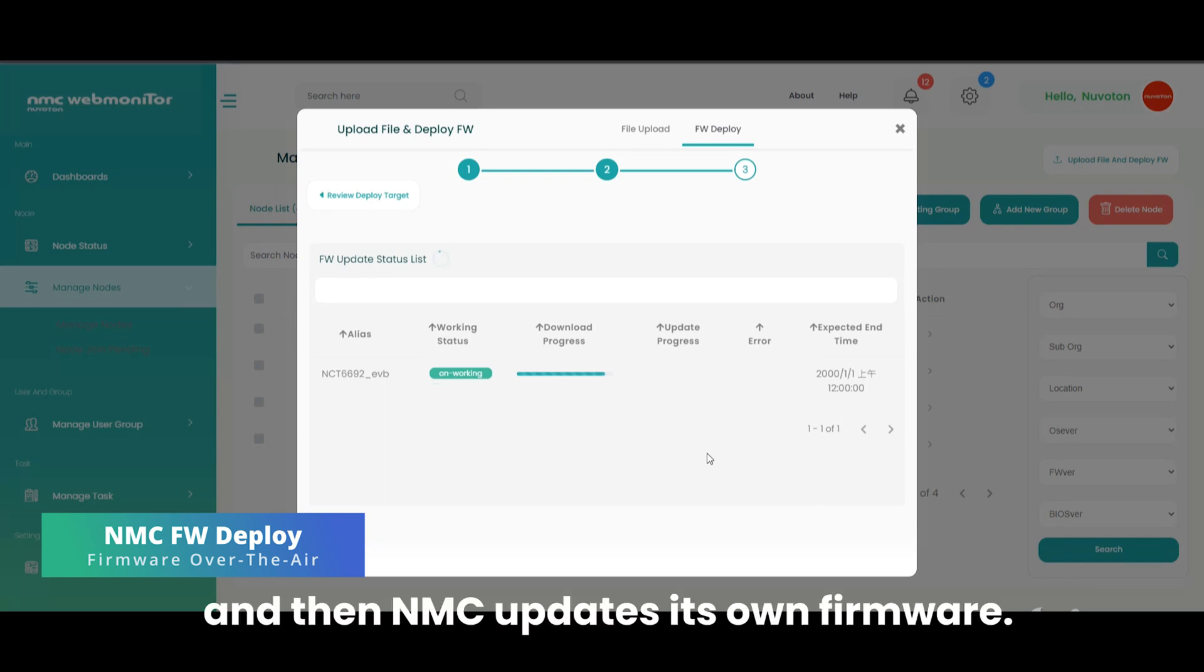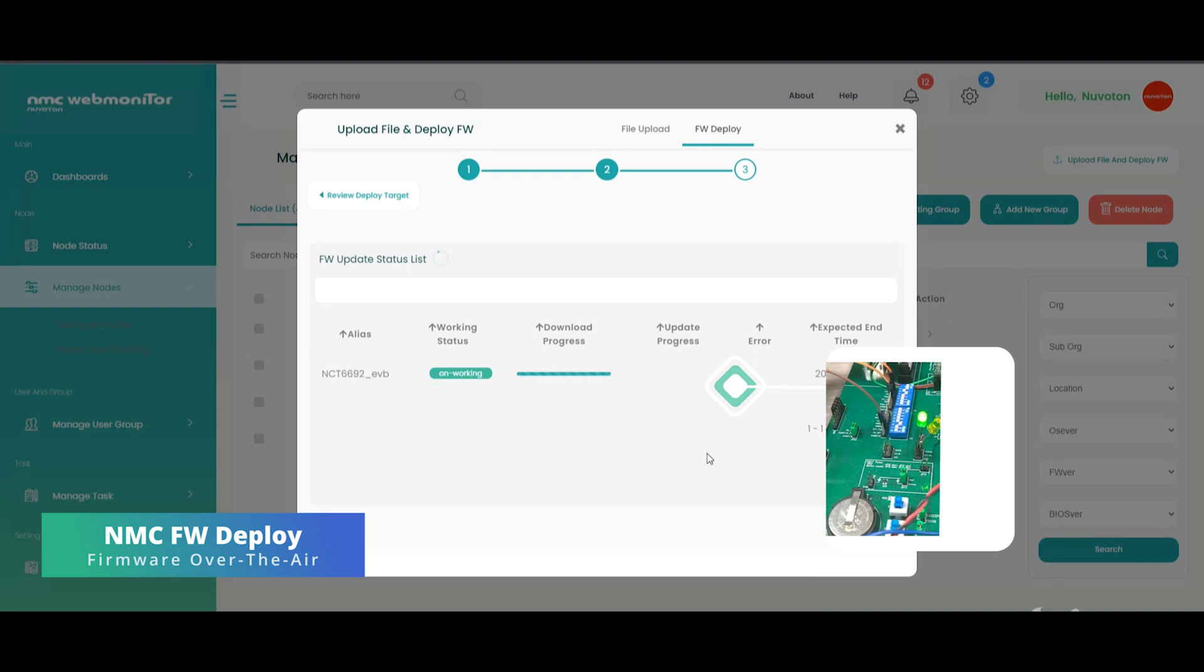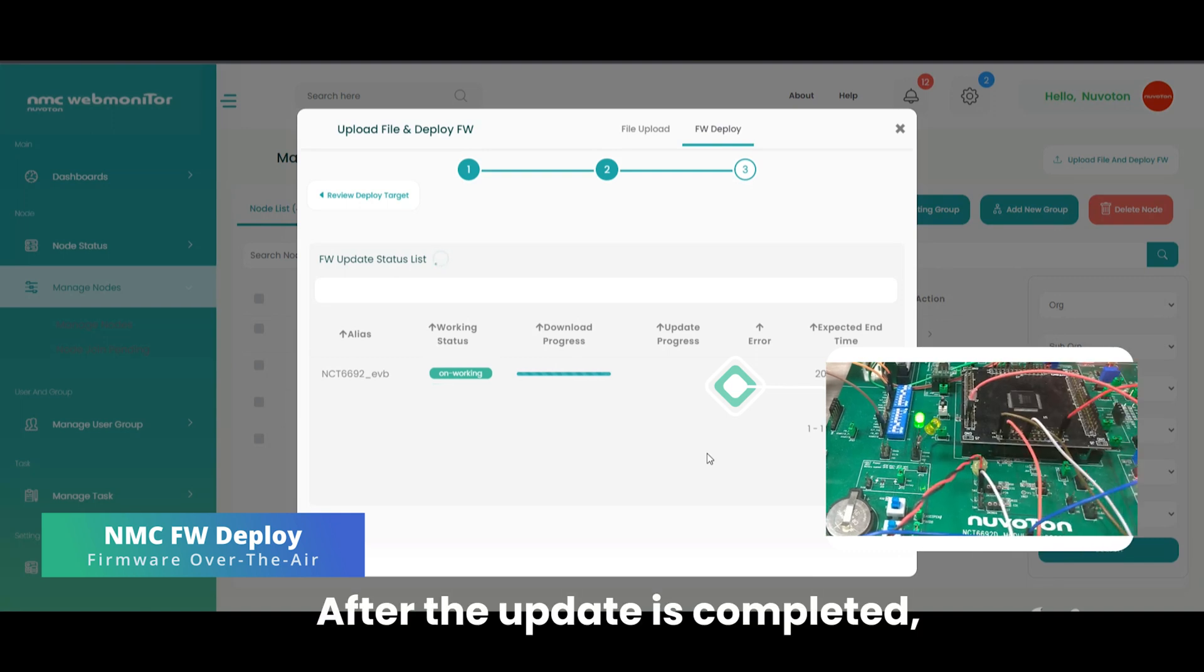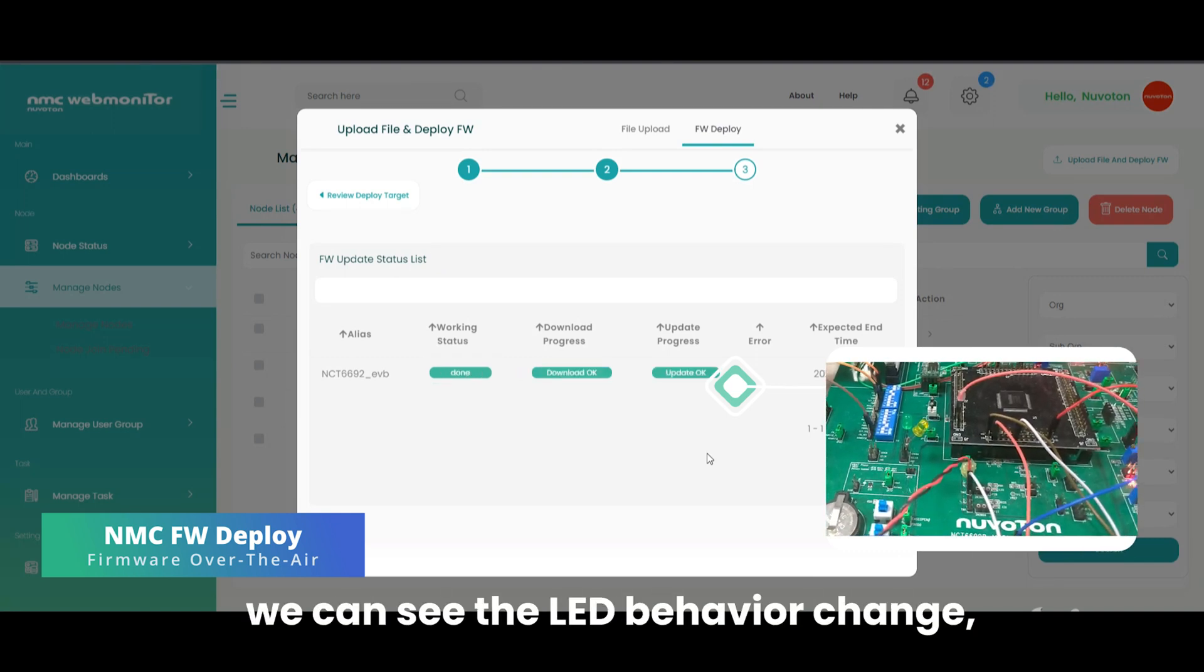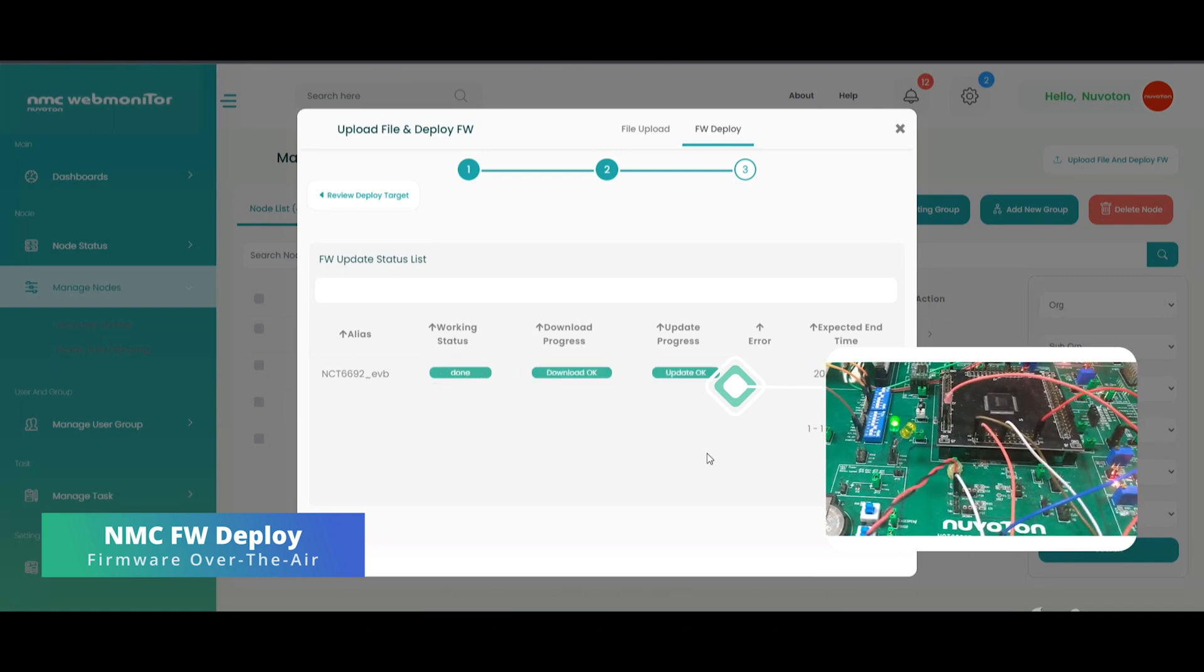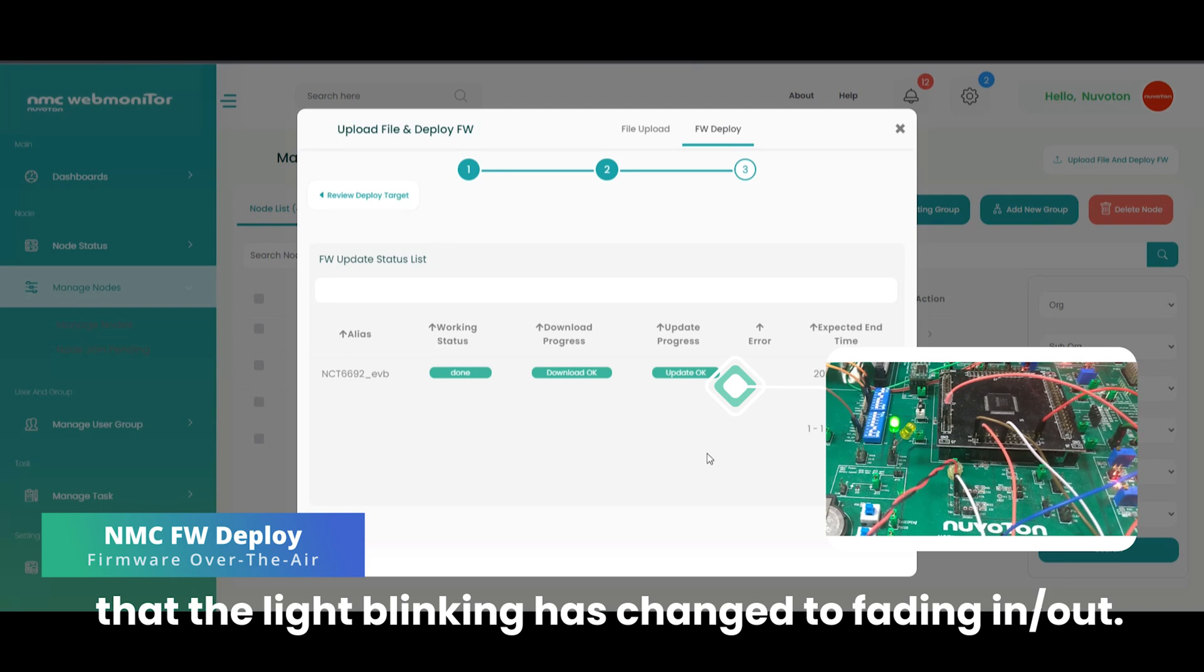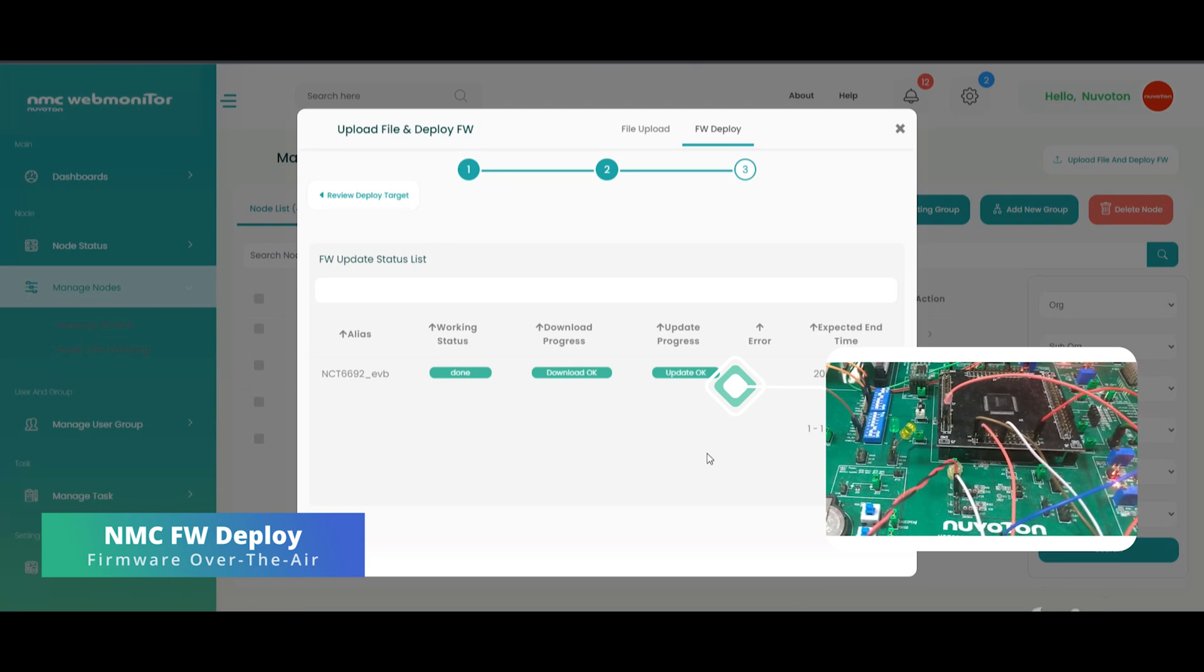And then NMC updates its own firmware. After the update is completed, we can see the LED behavior change. The light blinking has changed to fading in and out.